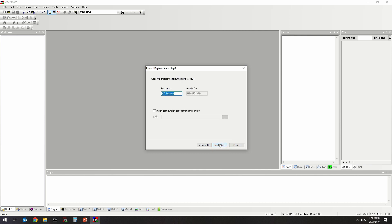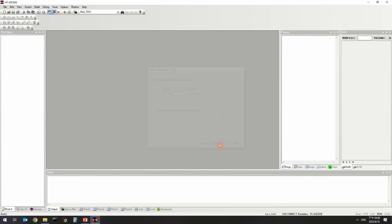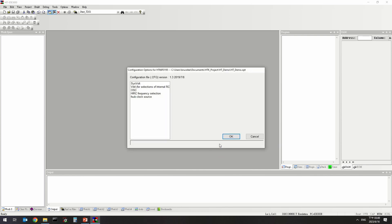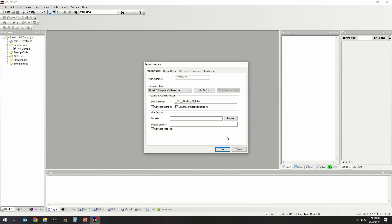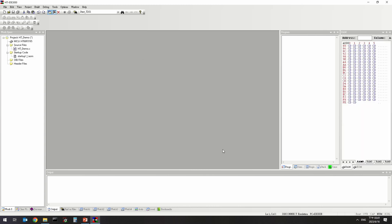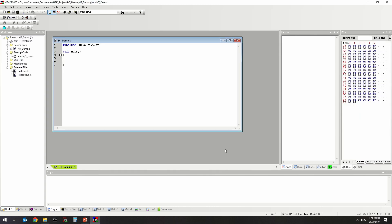Set the output file name and the MCU option. Then go to the project settings screen. Use the default settings and click OK to complete the project creation.